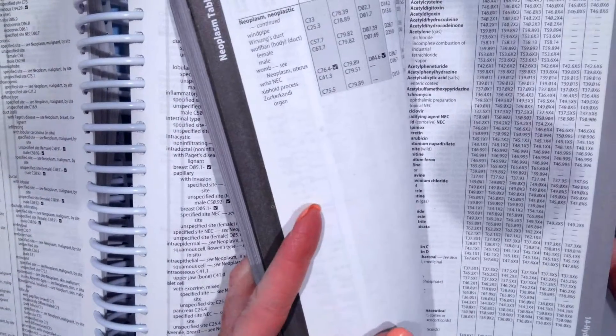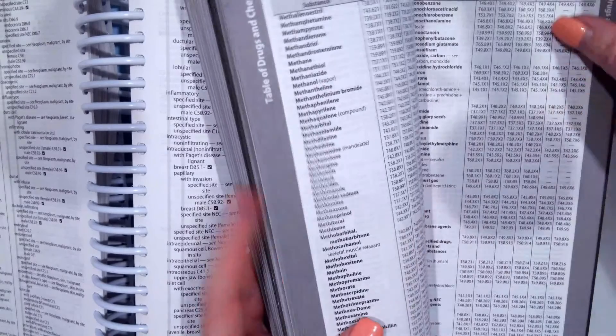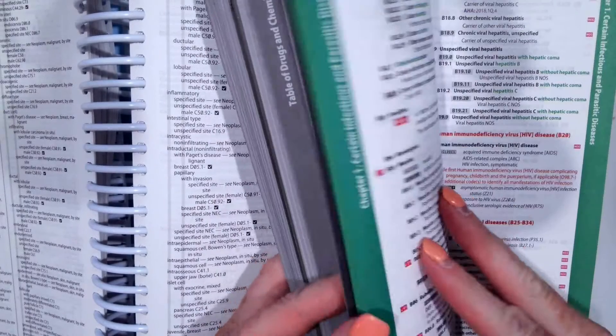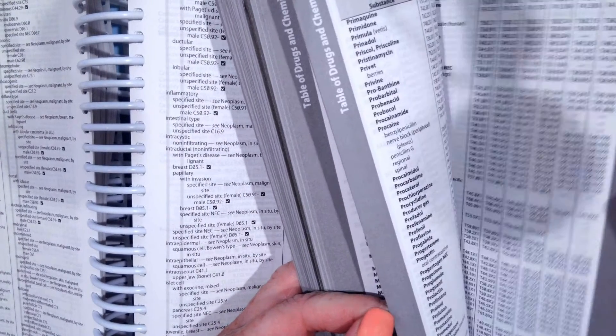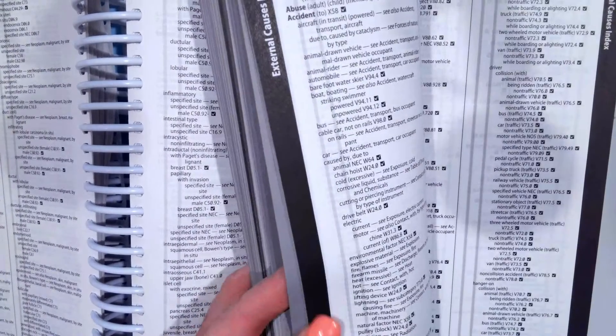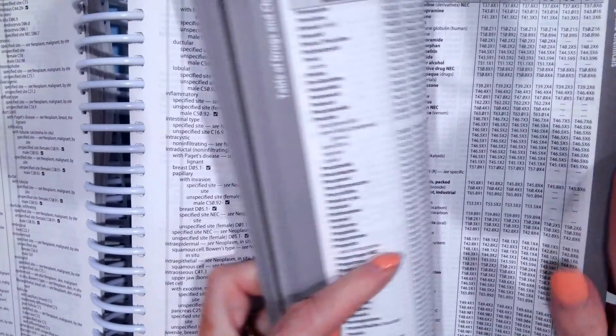Okay, now back to the alphabetical index. Directly behind the table of drugs and chemicals is the external cause index.